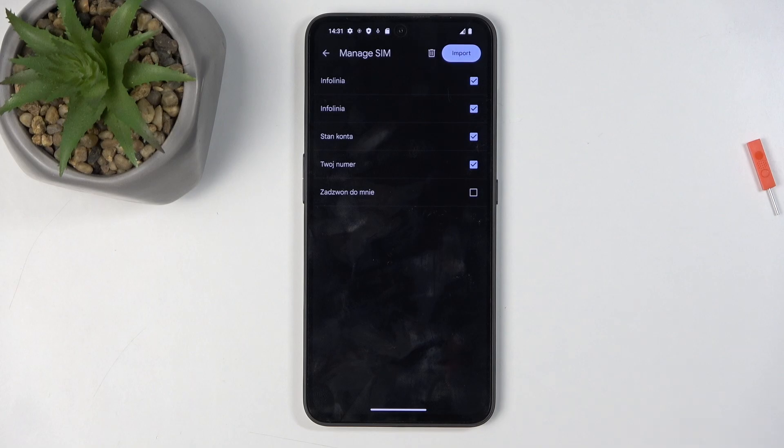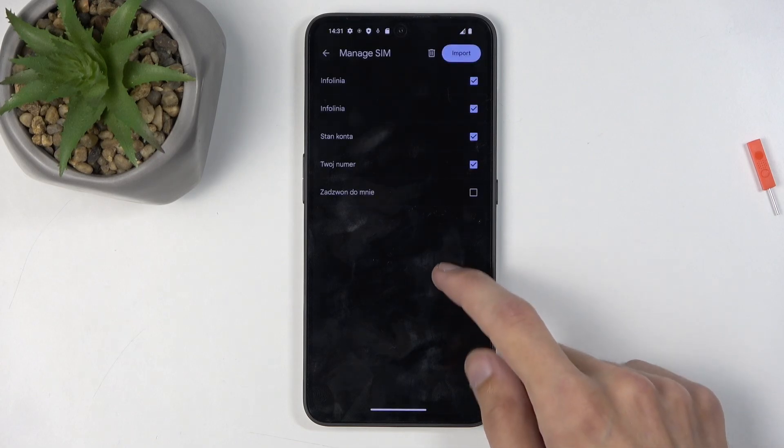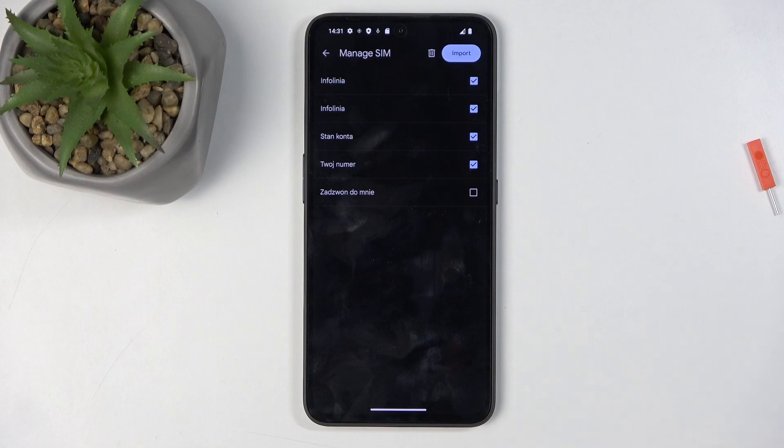Under that dropdown menu, you can choose between your accounts and your phone as the import location. For me, I don't have any accounts, so it automatically defaults to the only option I have, which is the phone, and it doesn't give me any dropdown as there's nothing for me to choose.